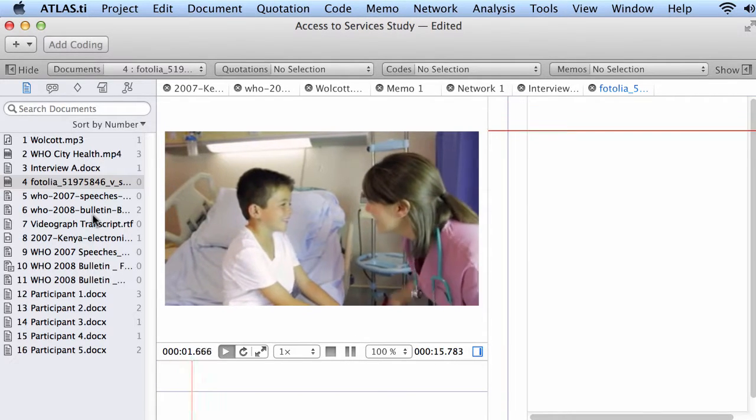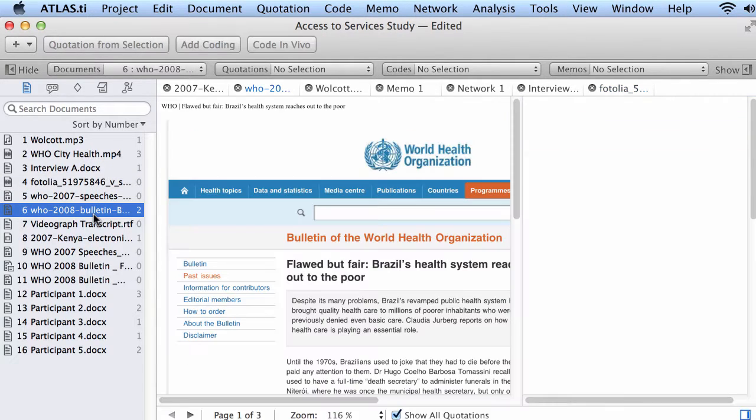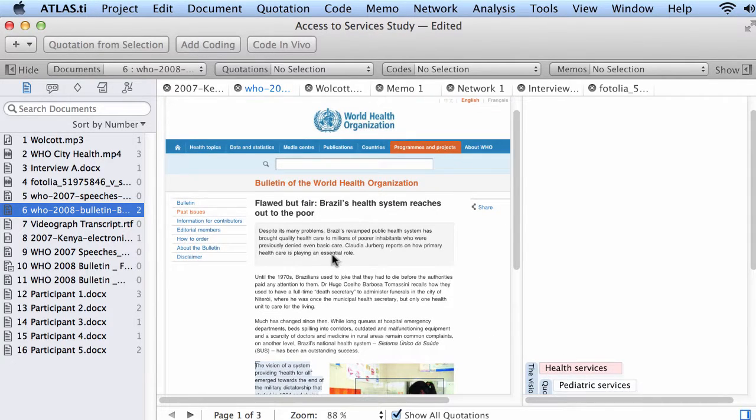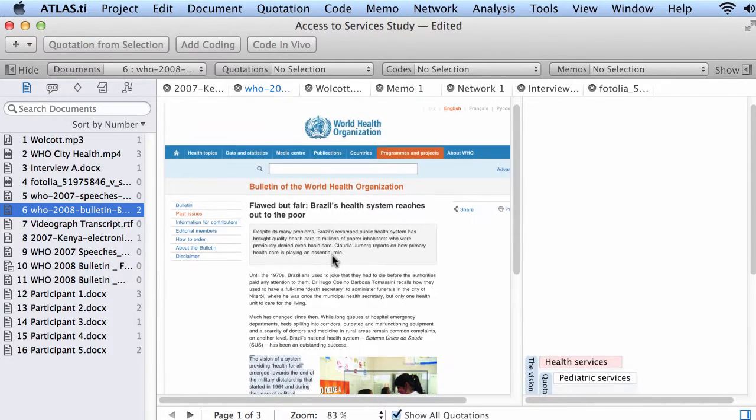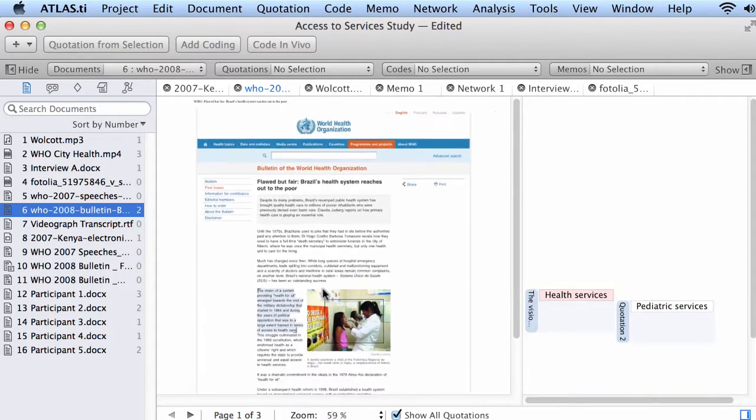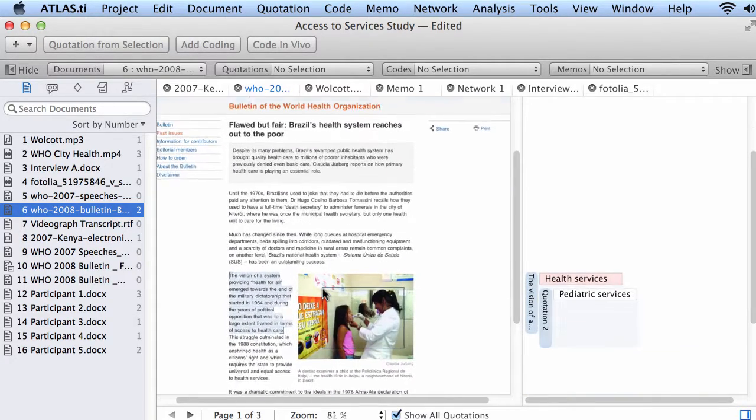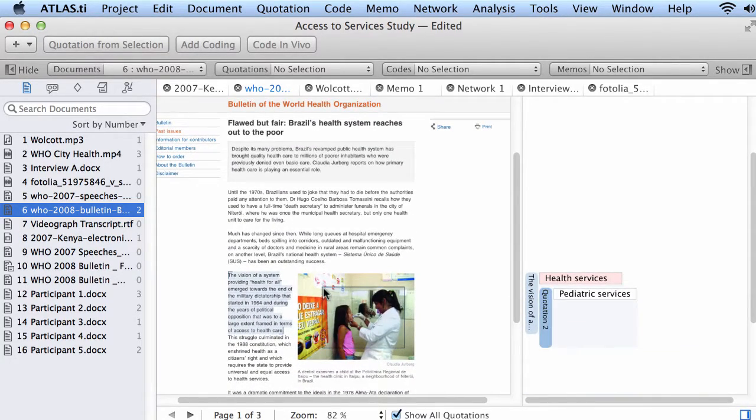Here we have a PDF document. And I'm going to use here my touchpad to make it, to change this here, the size, you see.